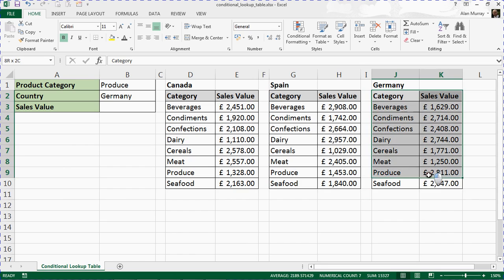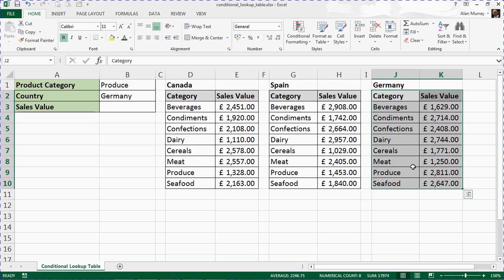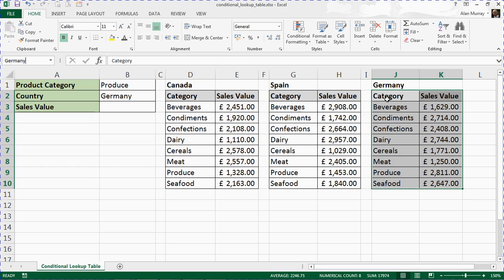To keep this relatively brief, I'll highlight range J2 to K10, the Germany table. Click inside that name box in the top left and type in the name you would like to use. In this case, I'm calling it Germany. Don't get confused—I'm not using that because it's the header. You can call it whatever you want. I'll press Enter to confirm that.